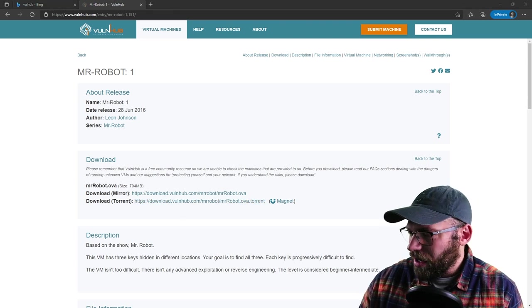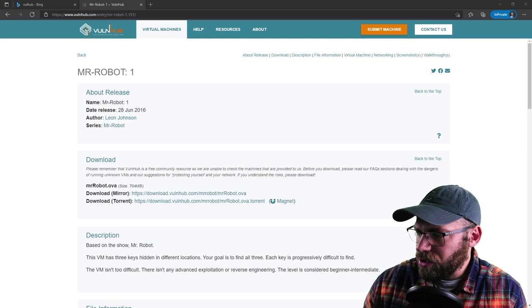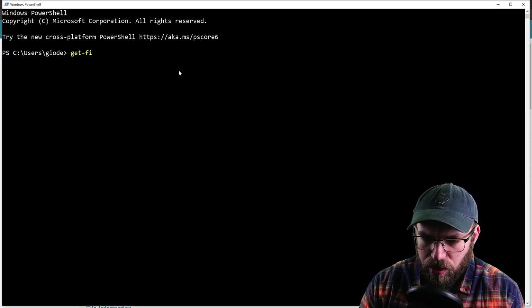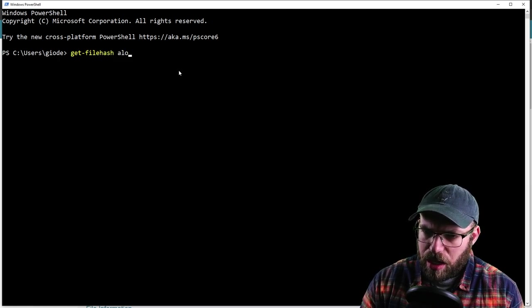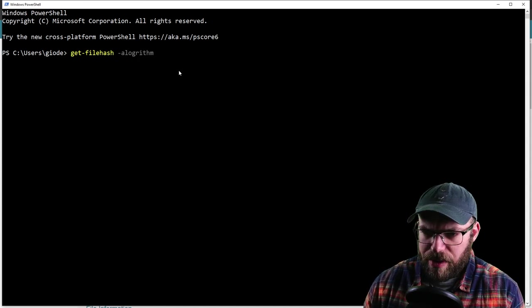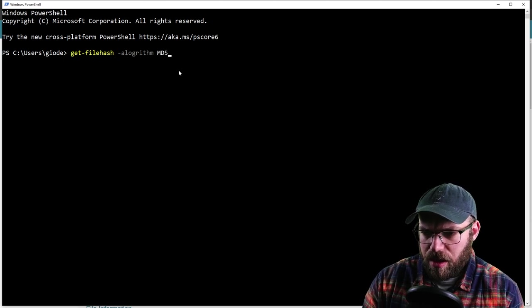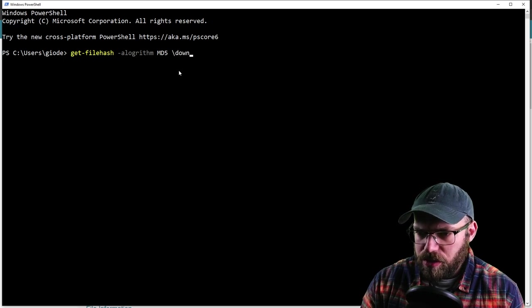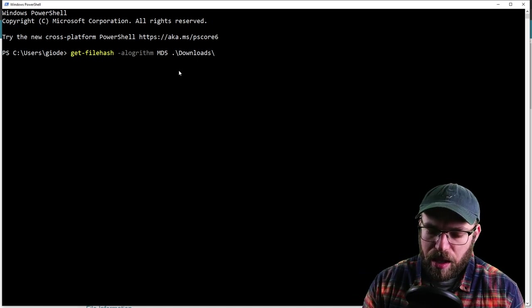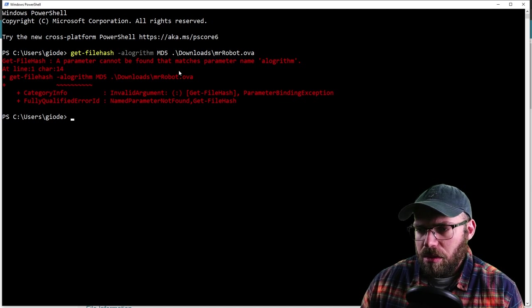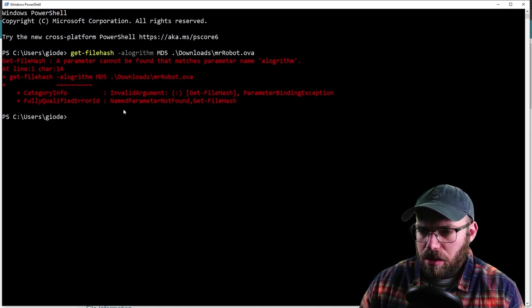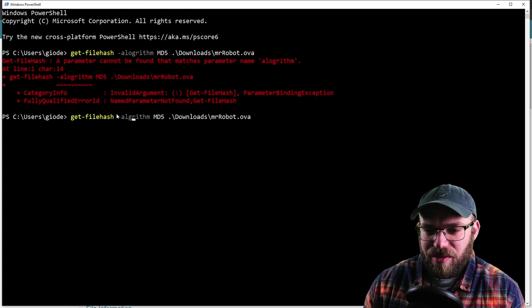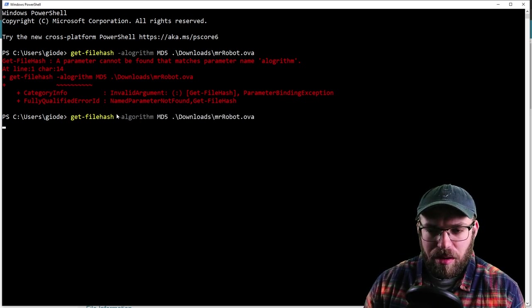We're going to launch up some PowerShell. We're going to do that same old get-file-hash, and then algorithm. I believe this was MD5. Then we're going to point to our downloads folder. We have Mr. Robot OVA. I can't spell. Let's fix that real quick.